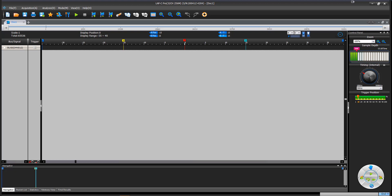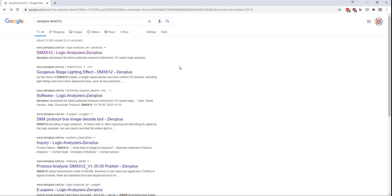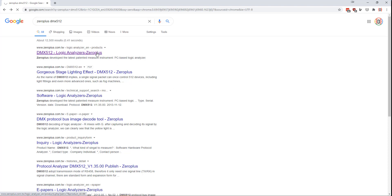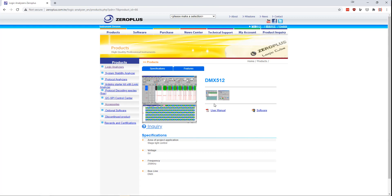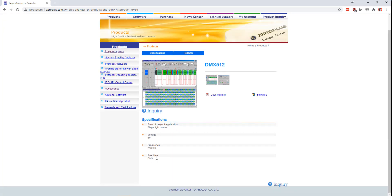Now, before I try to do any packet recording and packet decoding, I thought it would be a good idea to Google zero plus DMX 512. That Google search will bring me here where I can click on the DMX 512 logic analyzer zero plus link. And I will be taken to a page that gives me a screenshot of what the thing should basically look like when it has captured some DMX data and a little bit of information about the DMX protocol.